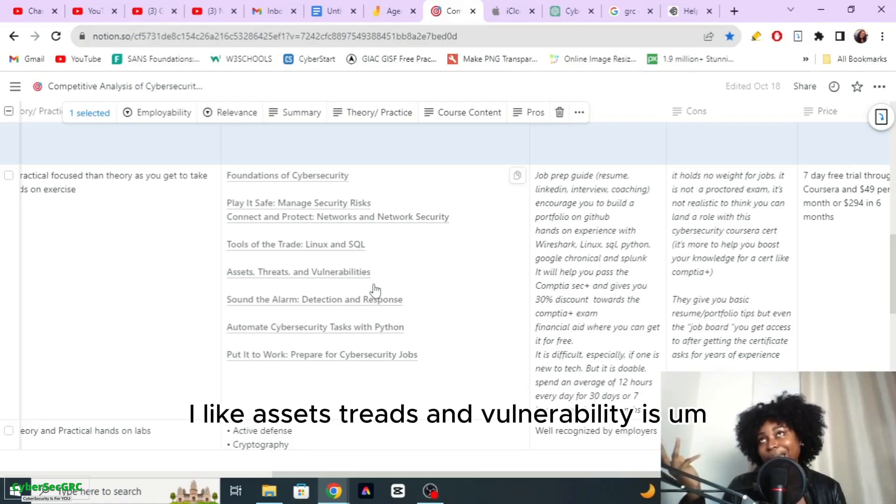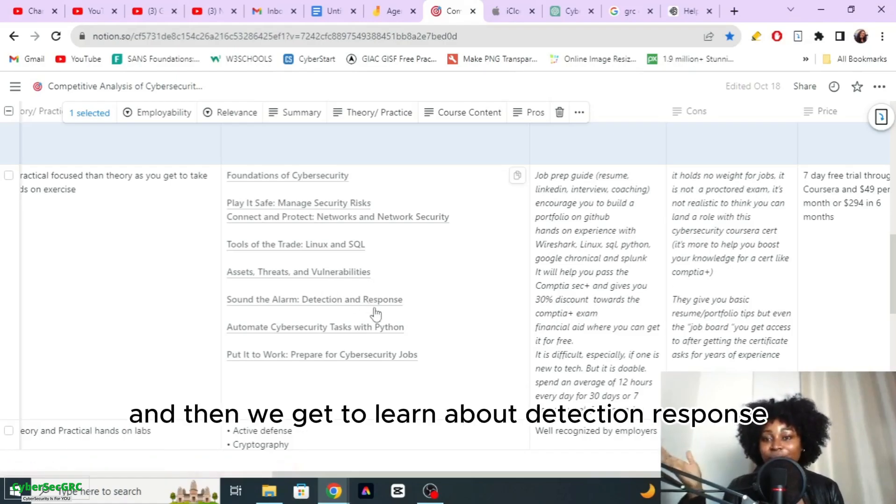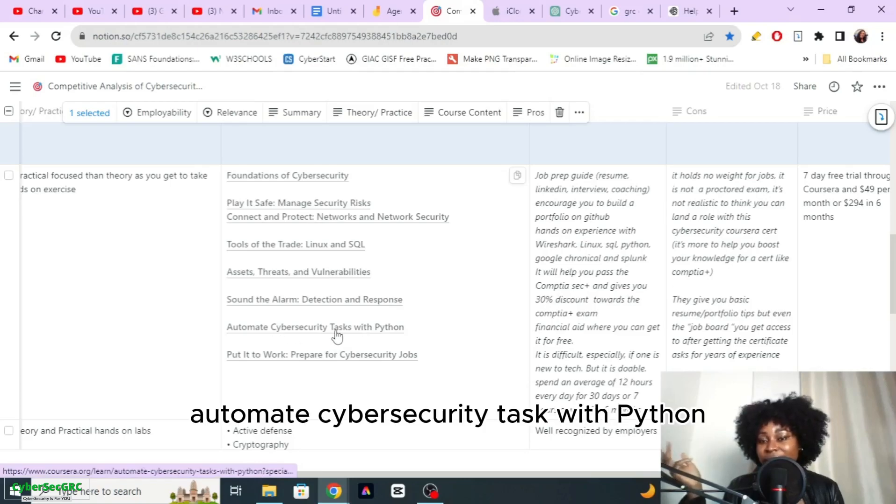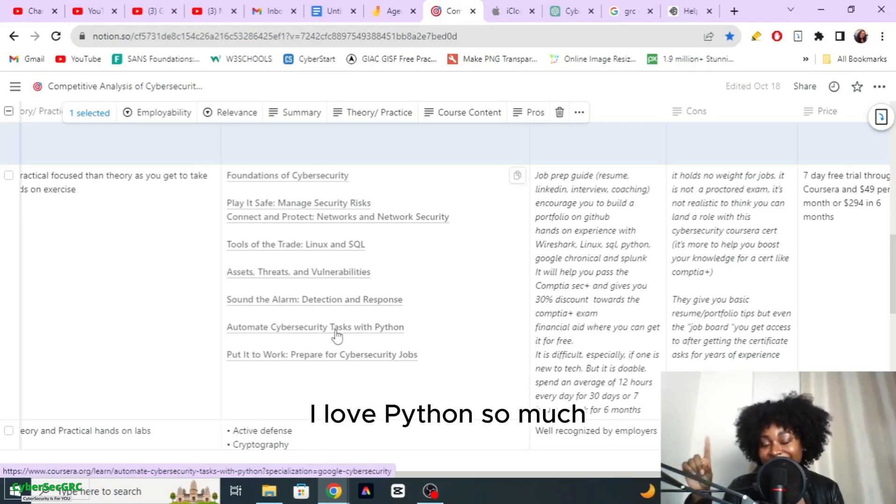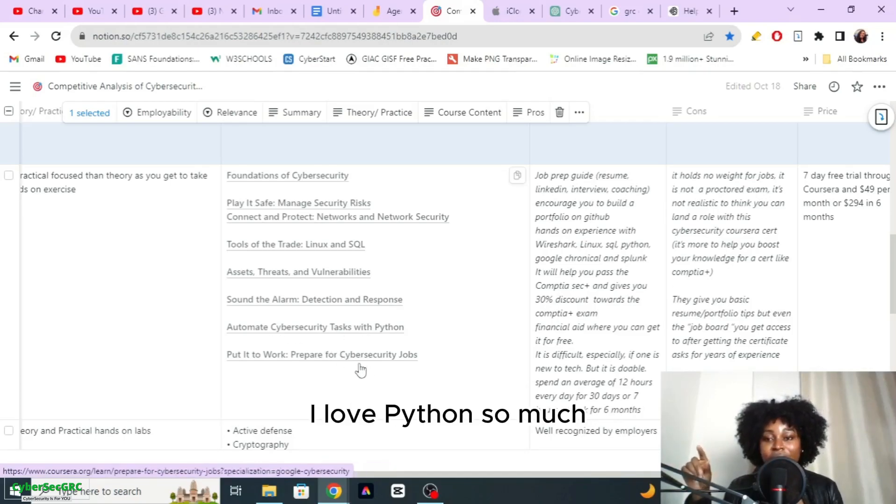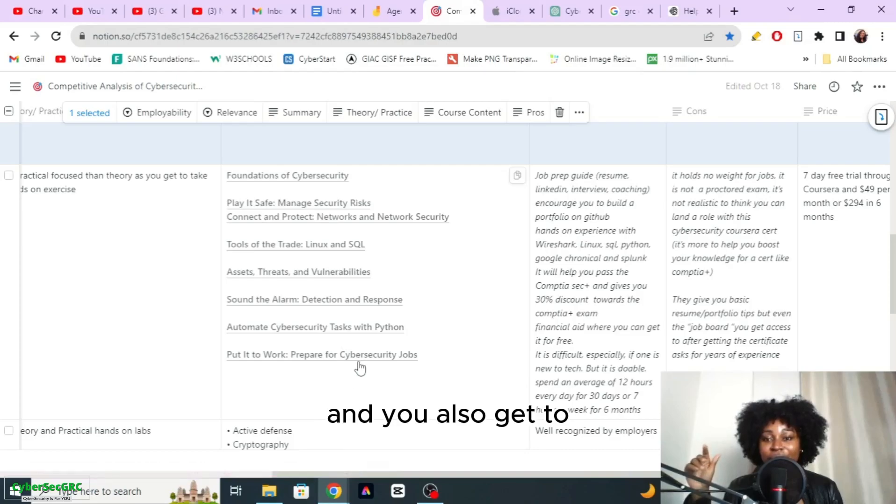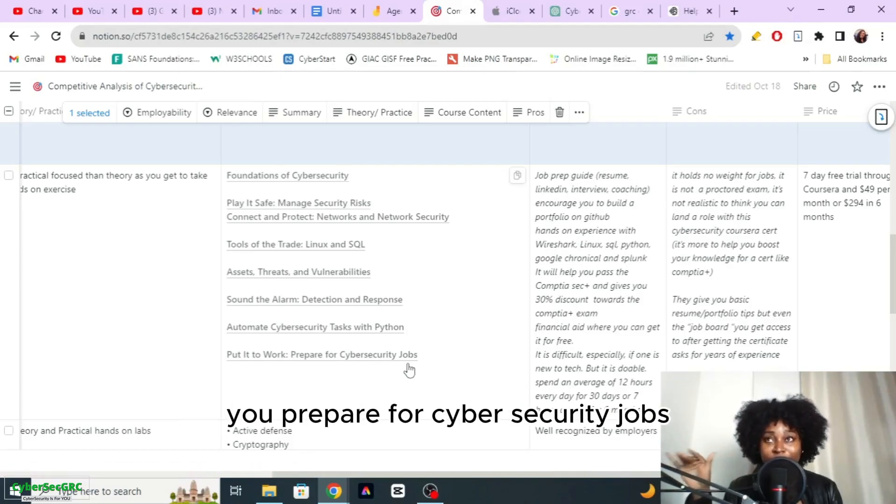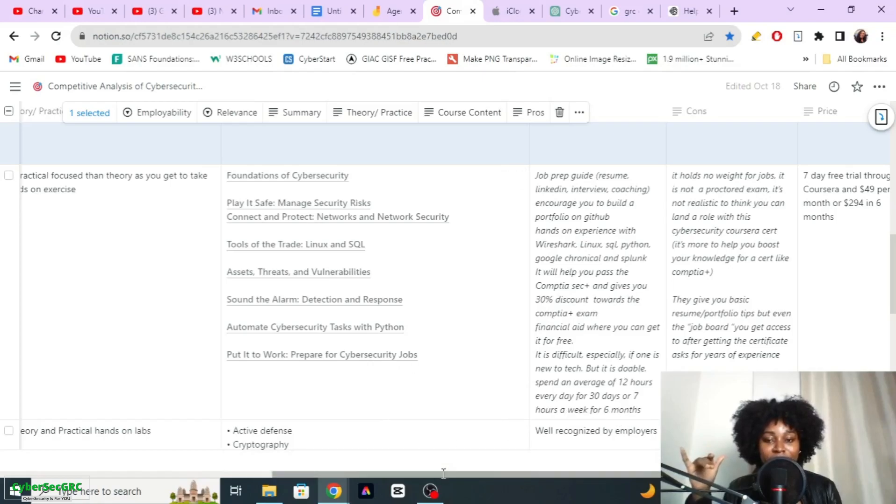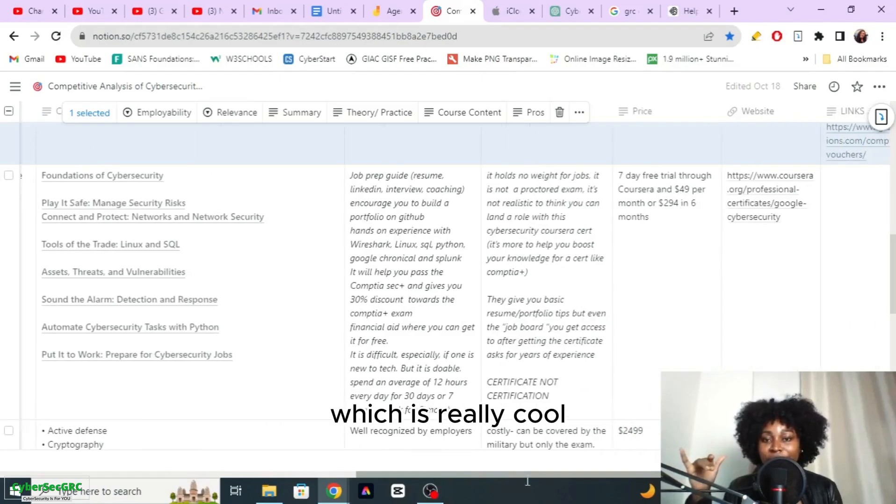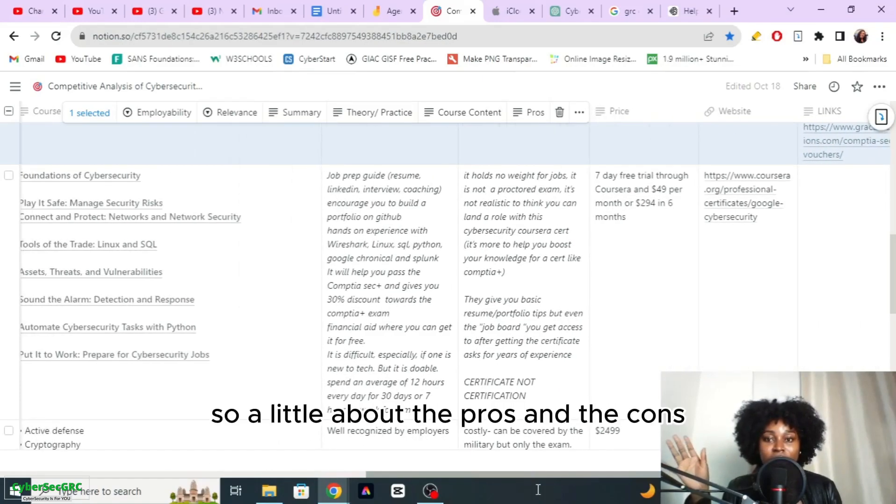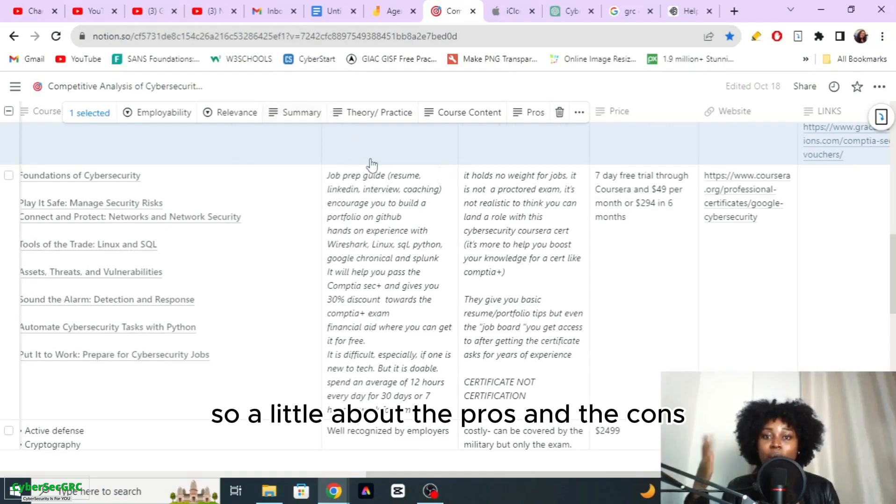You learn assets, threats, and vulnerabilities, which is kind of my stuff. You get to learn about detection response, automate cyber security tasks with Python. I love Python so much. They have this little session where they help you prepare for cyber security jobs which is really cool, I find that very helpful.